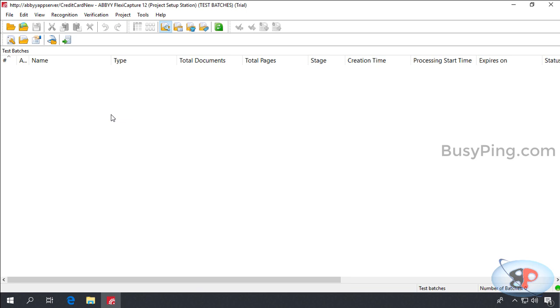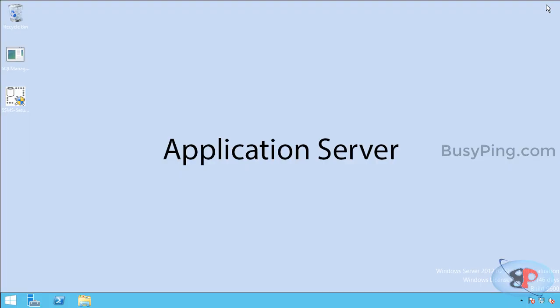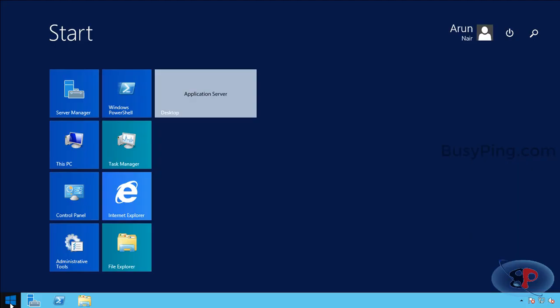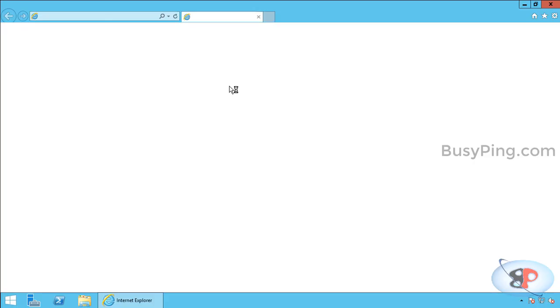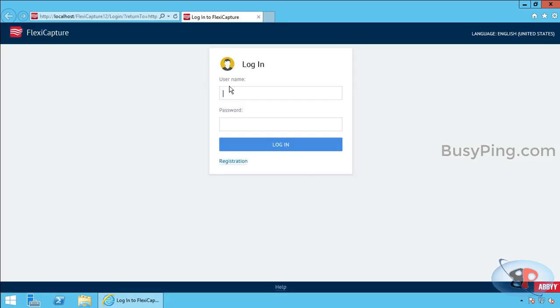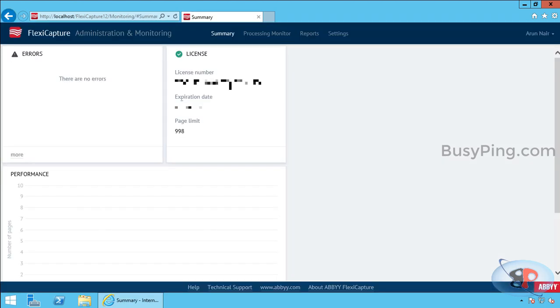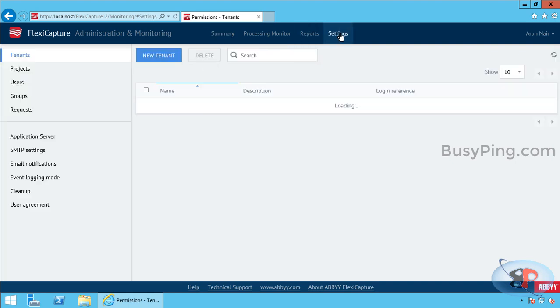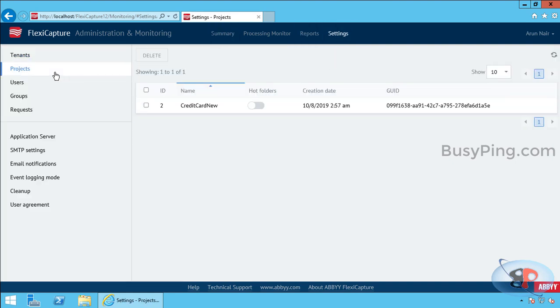Now, if I go back to the application server and launch administration and monitoring console, log in with my credentials, go to settings and click projects, you can see the credit card new project is uploaded and reflecting here.